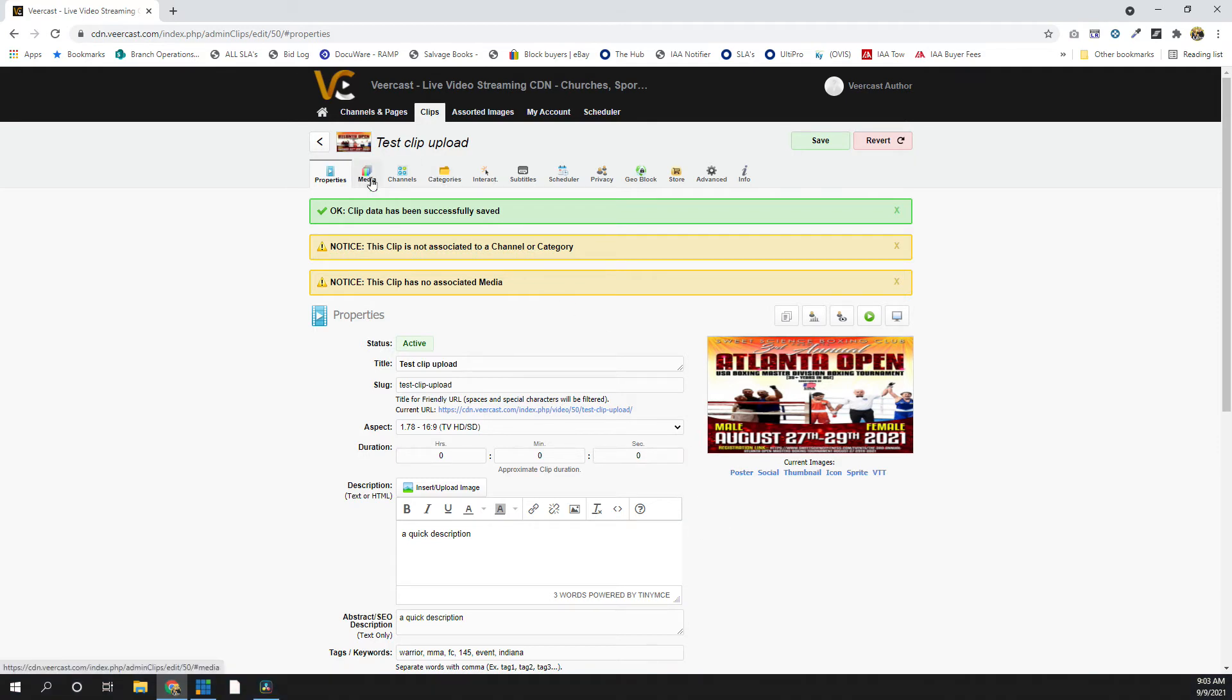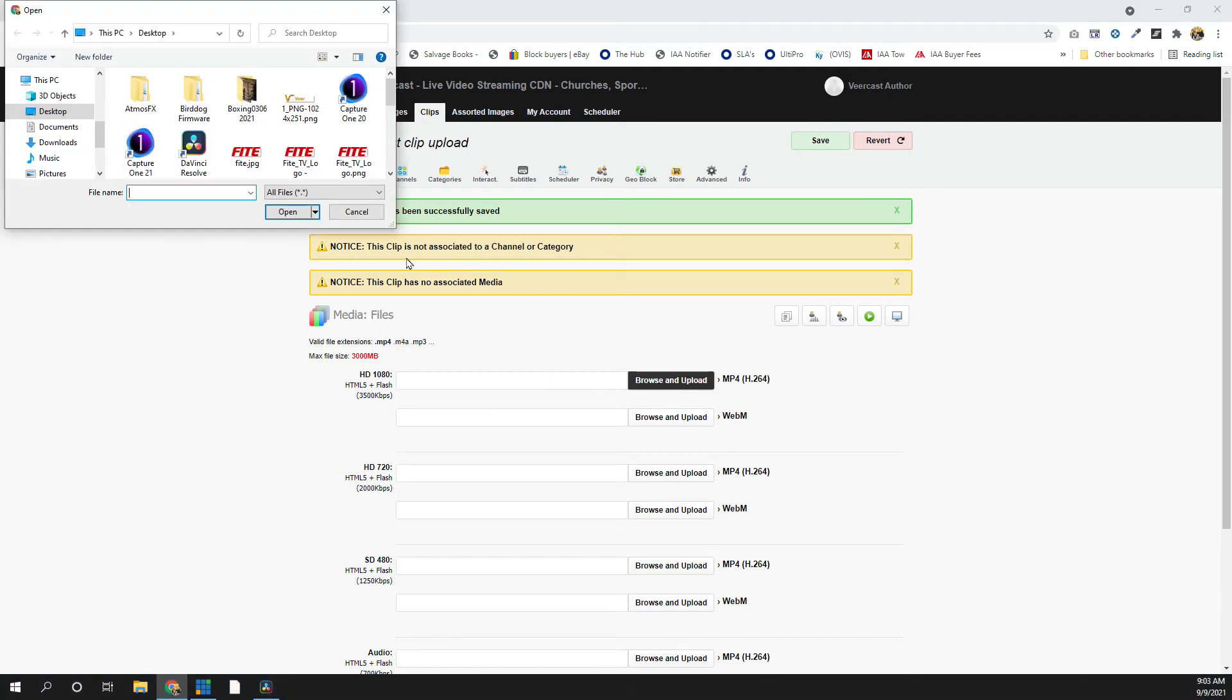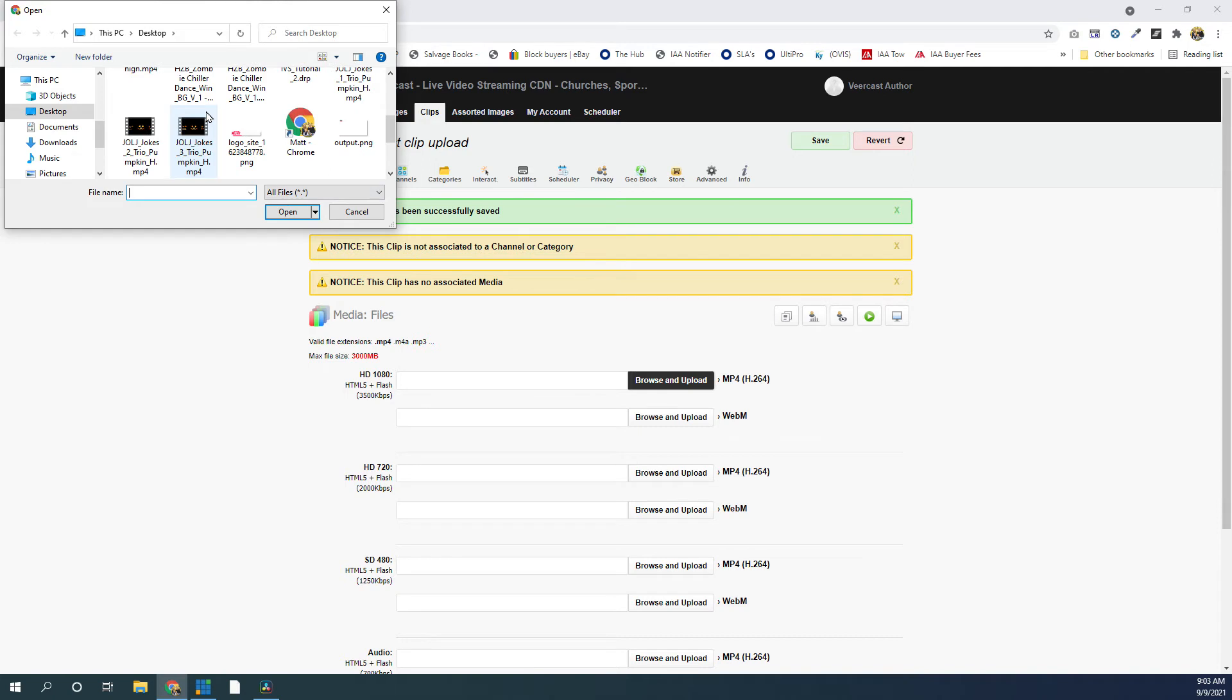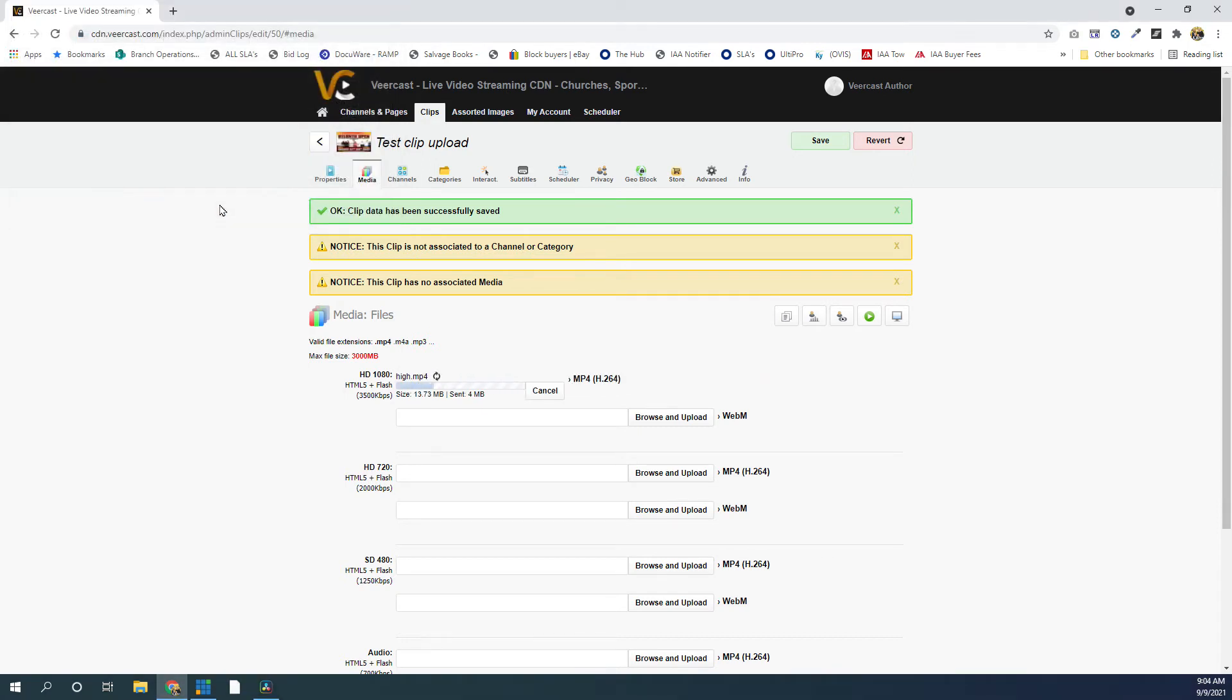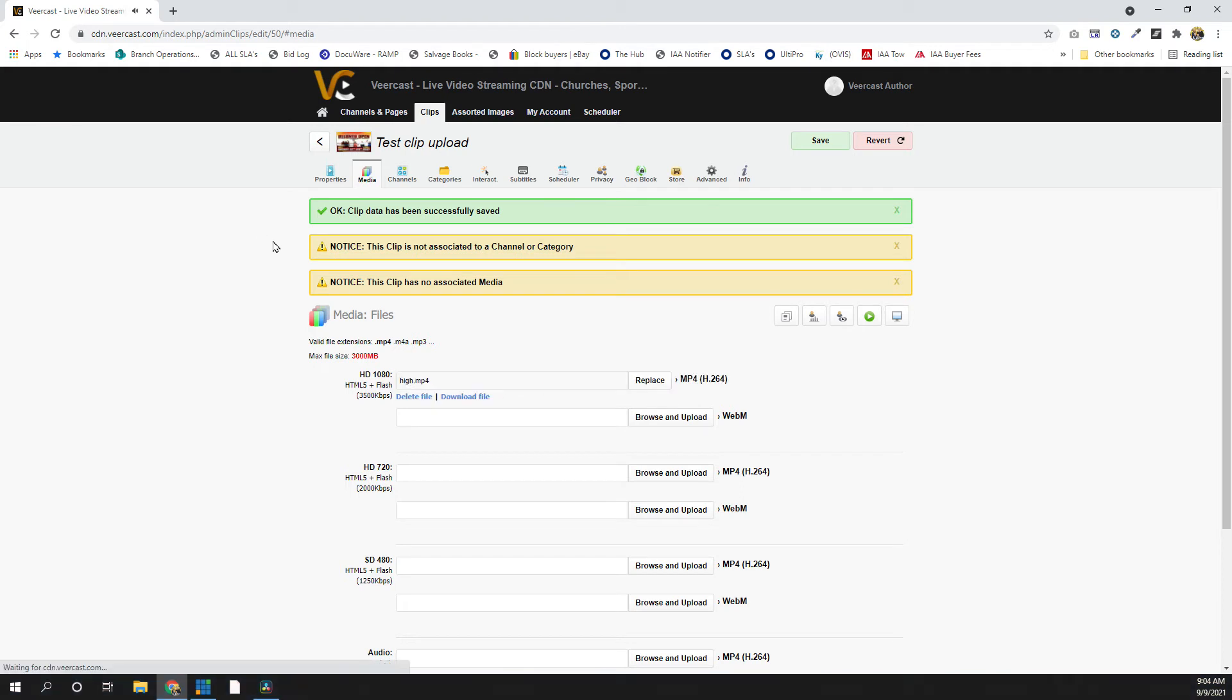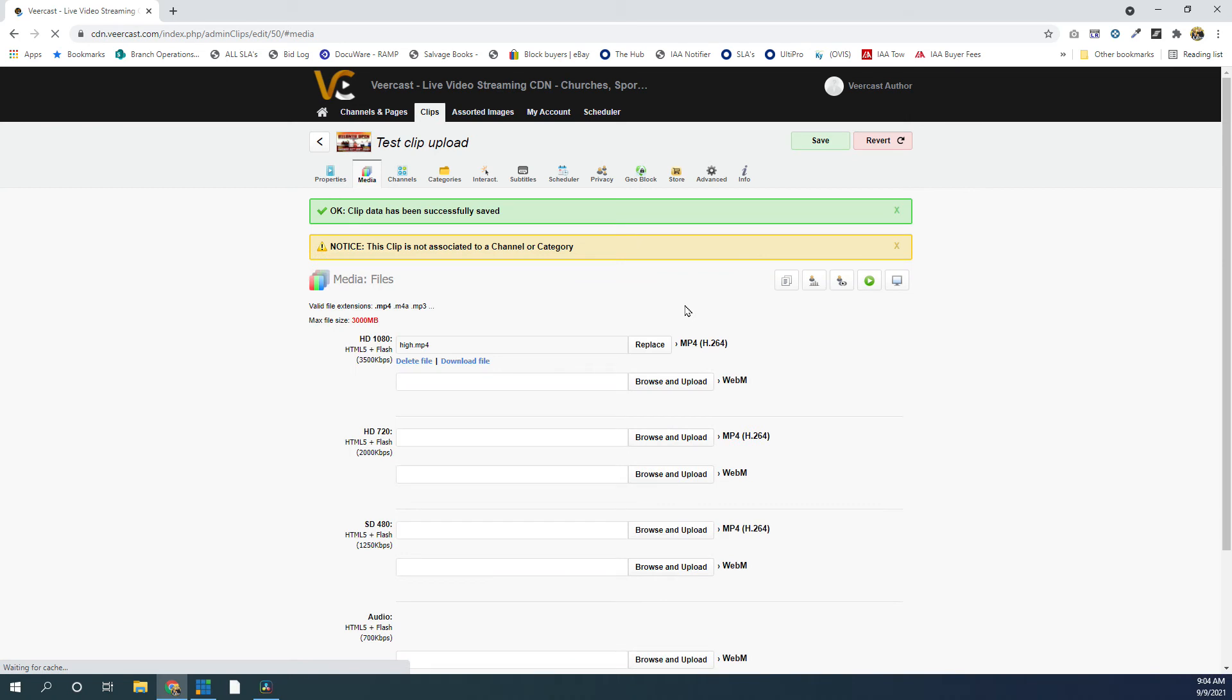So we're going to go to the next tab, which is the Media tab. You'll see here we have several different options. If we want to upload multiple qualities, we can do that. But I'm just going to stick with a basic 1080 clip. I'm going to browse for one here. Let's see what I can find. Something simple like this. I'm going to upload that. Take just a few seconds to upload, and there's the upload complete. You'll see the file is there. So we'll hit Save one more time.